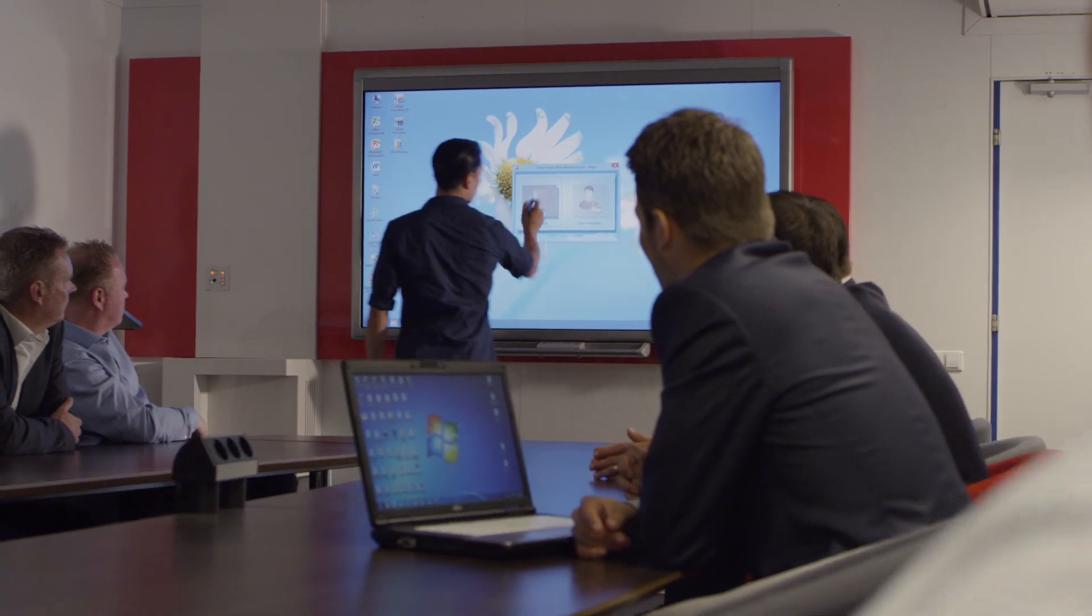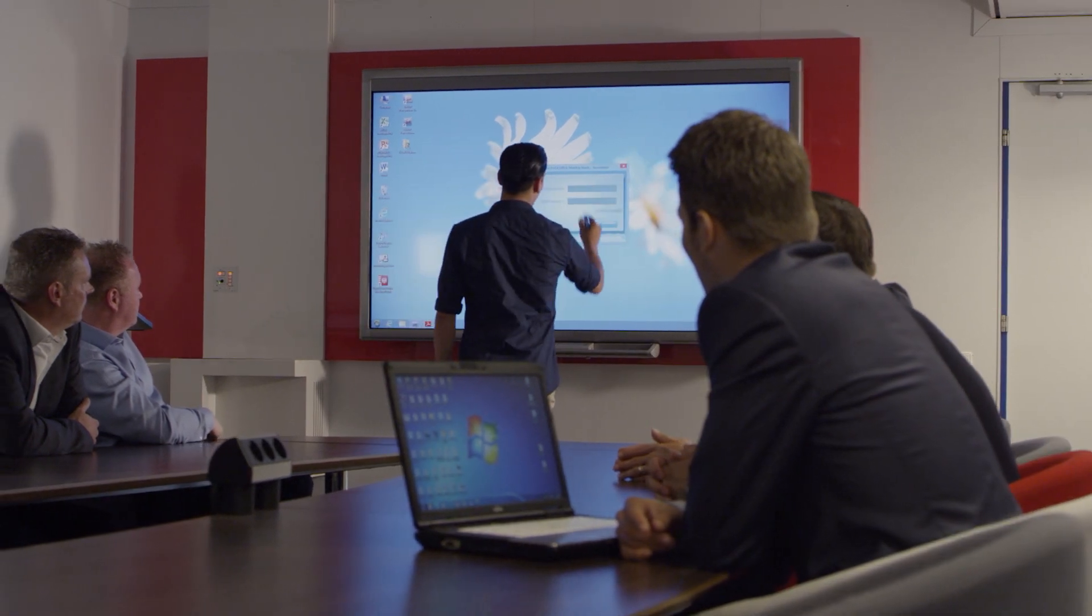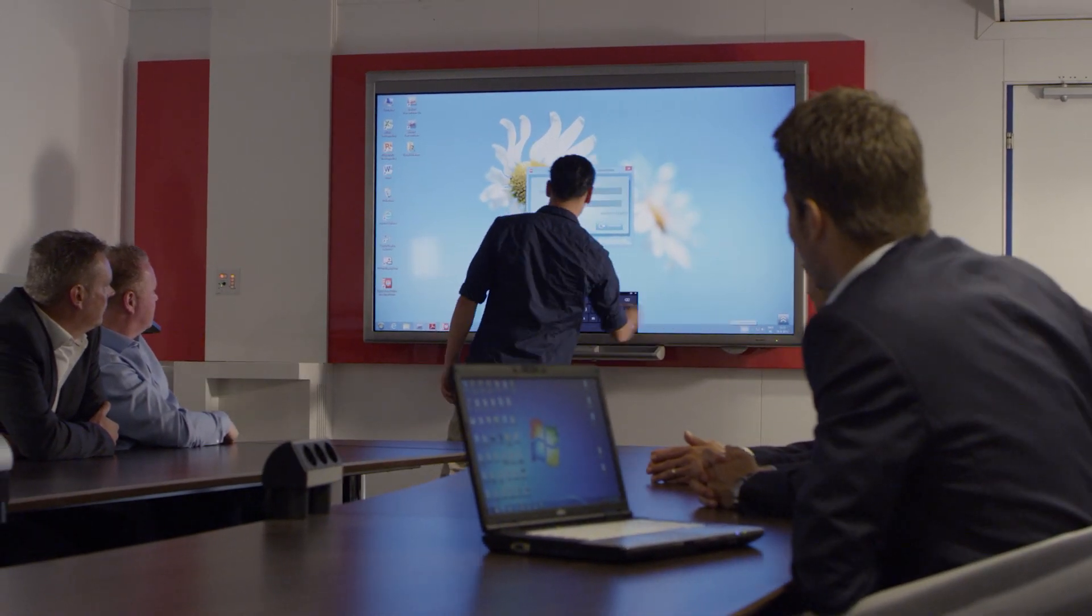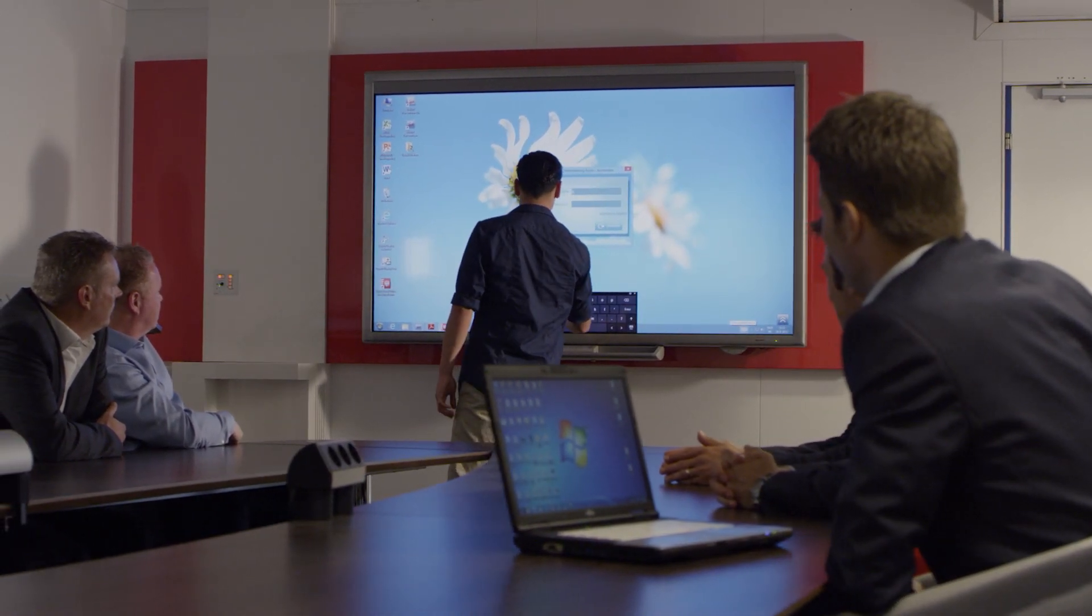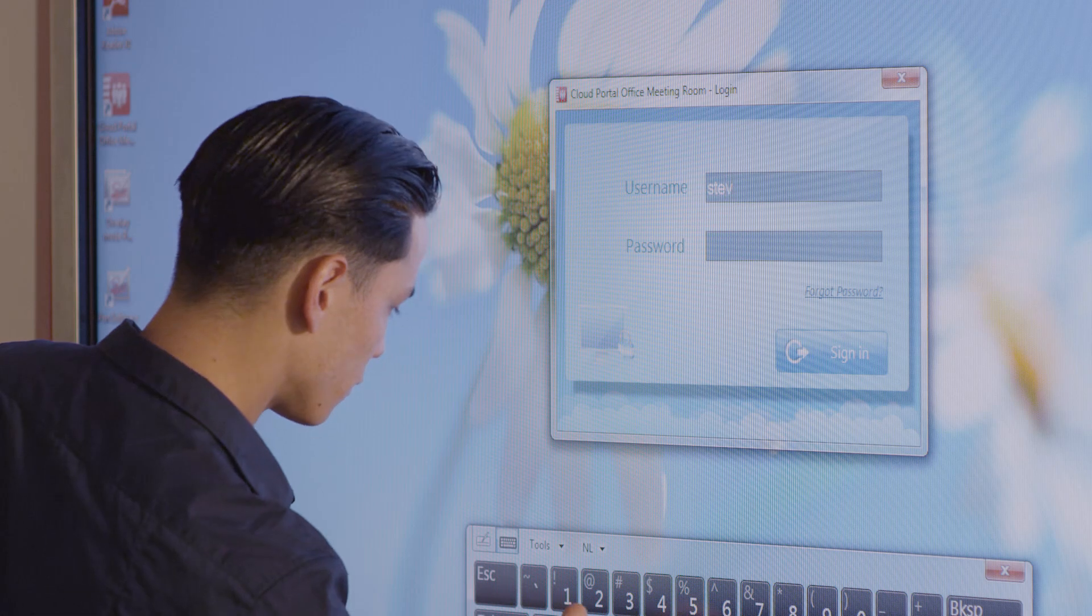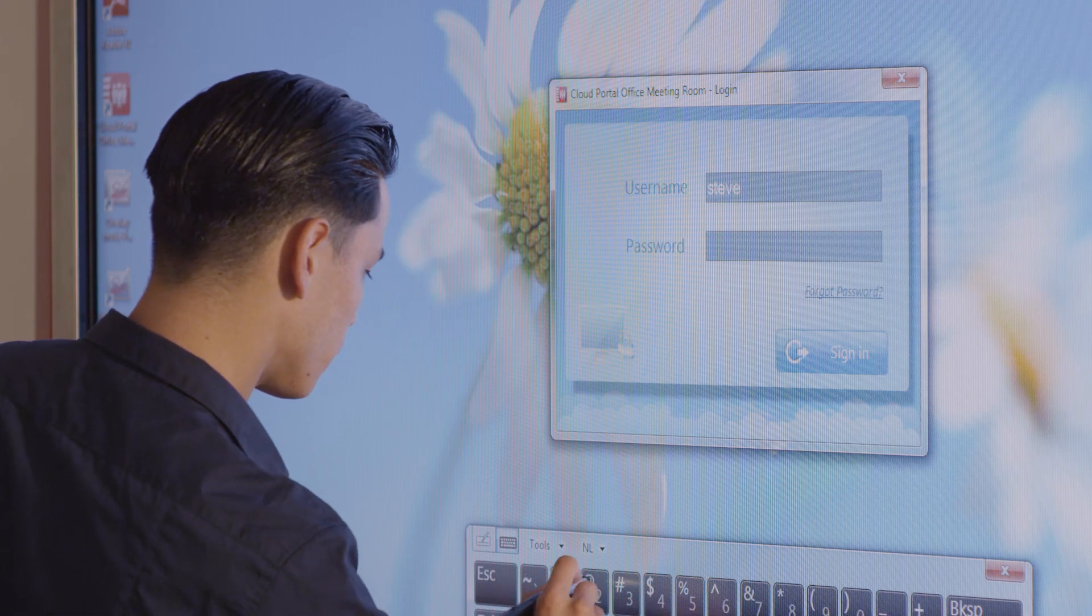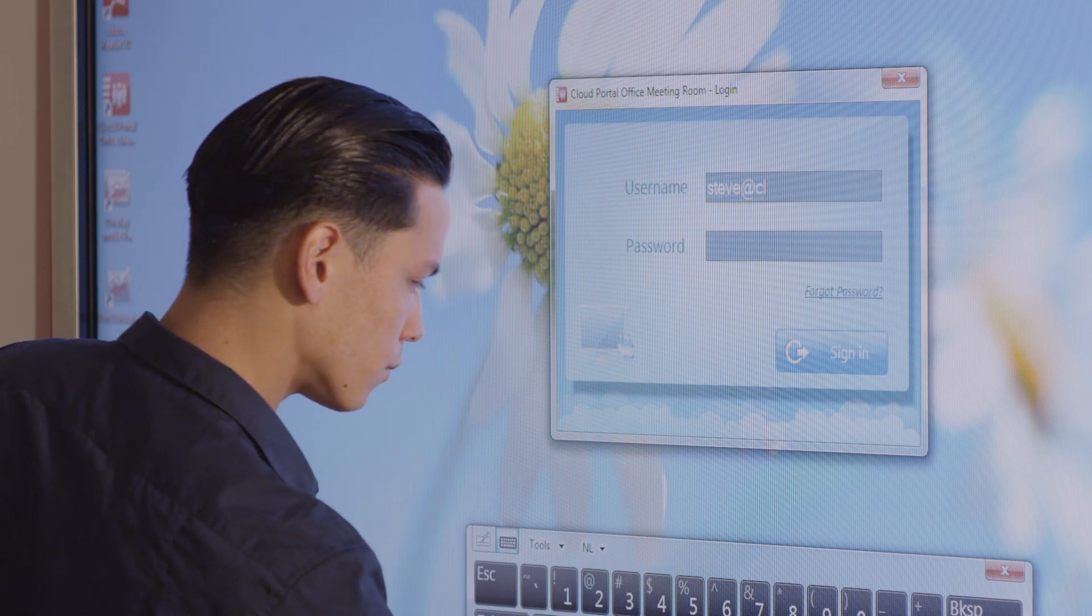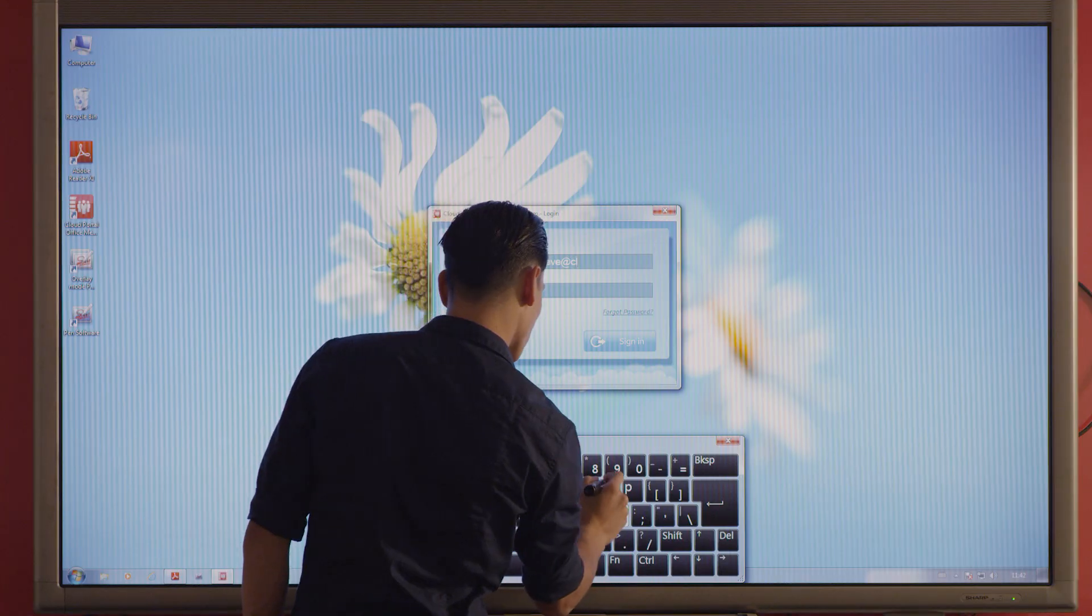For example, say your colleagues in another office are having a meeting. Documents can be accessed from the cloud with an interactive whiteboard, the Sharp AQUOS board.